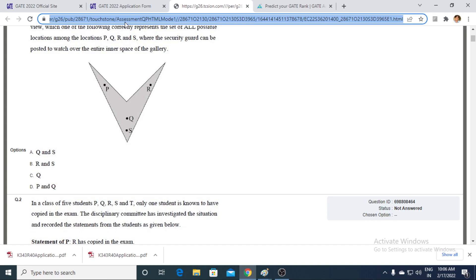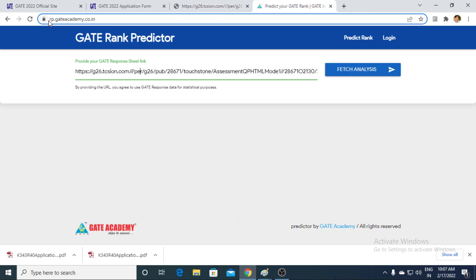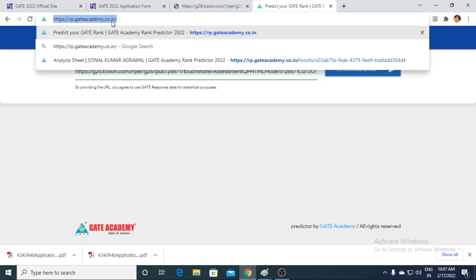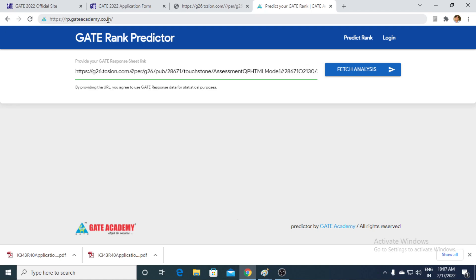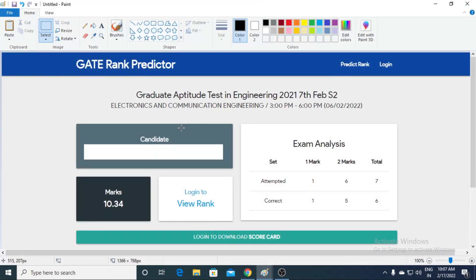Your marks, your expected rank, your expected scorecard — for all of that, you have to go to the Gate Academy website. Type rp.gateacademy.co.in, where RP stands for Rank Predictor. Once you type and open it, you will be routed to a window where you will be asked to paste the URL you copied earlier. Paste that URL and click on 'Fetch Analysis'. Once you click on Fetch Analysis, you will be routed to the results window.